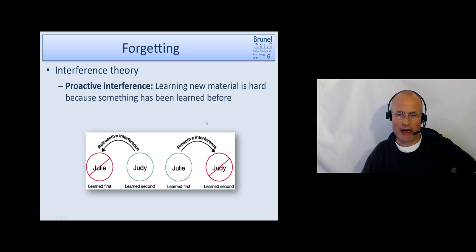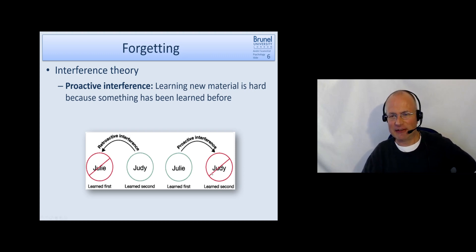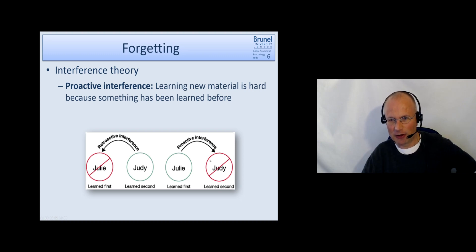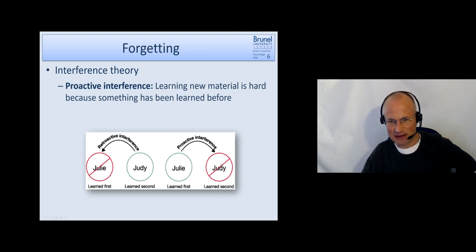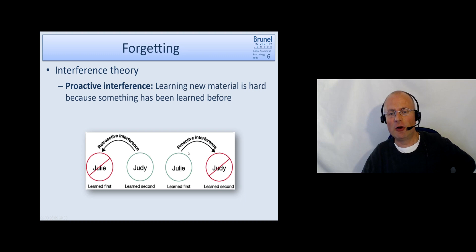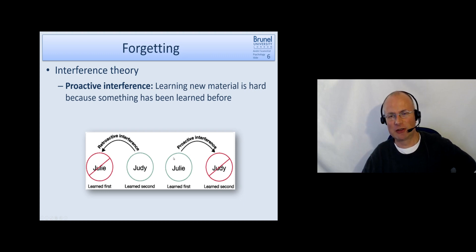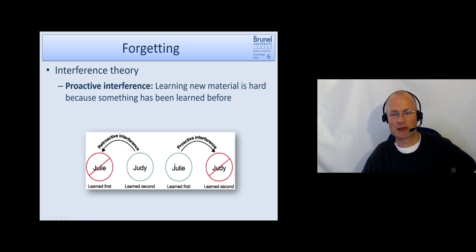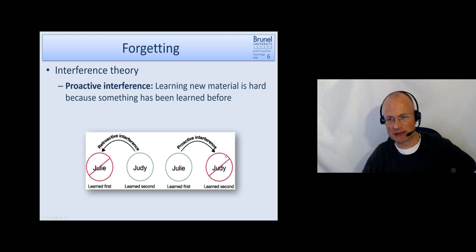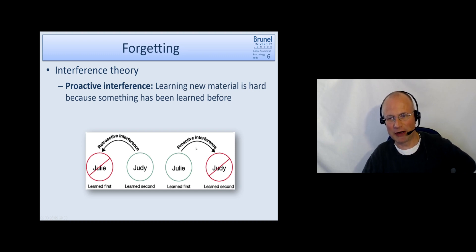And proactive interference means that I find it difficult to learn the second list because I learned the first list before. So the first list causes interference in learning the second list. This is called proactive interference.